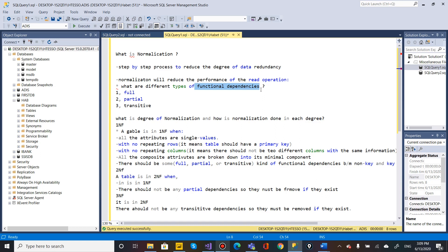When x is fully dependent on y, we say x fully depends on y. Partial dependency means x partially depends on part of a composite key xy. Transitive dependency means x depends on y, and y depends on z.